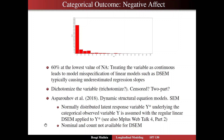I should mention that censored is not yet in M-Plus DSEM — it probably will come. Two-part is in there. Nominal and count are not available for DSEM either.